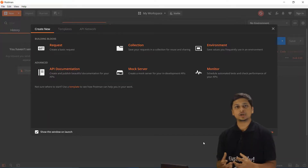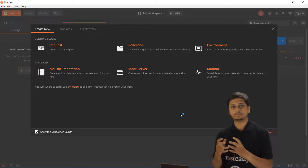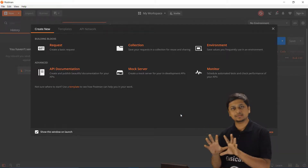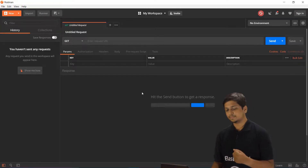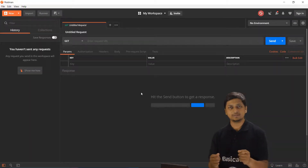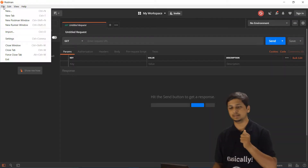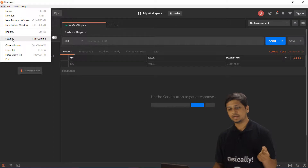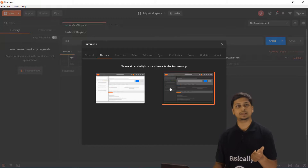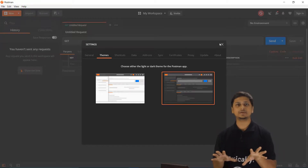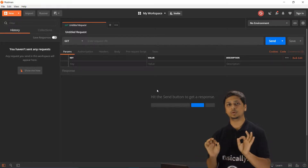After installing Postman, open it and you'll see the welcome screen. Close the 'Create New' template. To switch to the dark theme, go to File, then Settings, and under Themes you can toggle between light and dark. Personally I prefer the dark theme, but find what works for you.